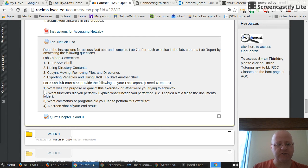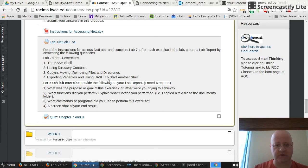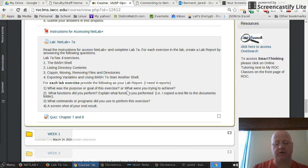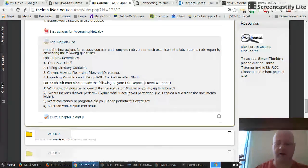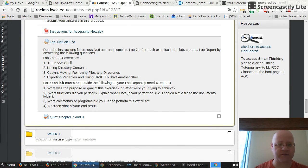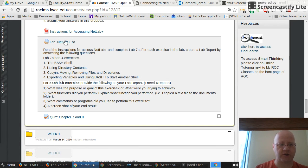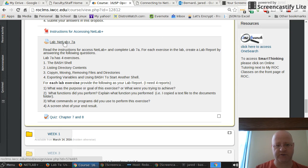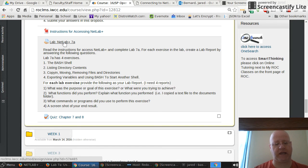Once you've answered these four questions for each one of the exercises within Lab 7a, you type that up in Word or in some type of word processor. I don't care which one you use. And you submit that through the Dropbox right here. You can just click right there and then submit that Word document. That's how you do the NetLab assignments.